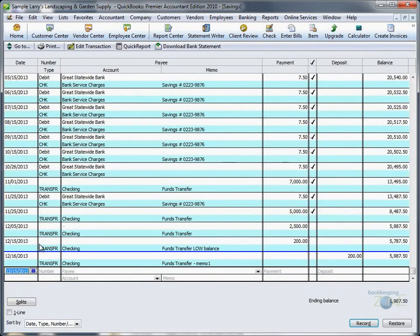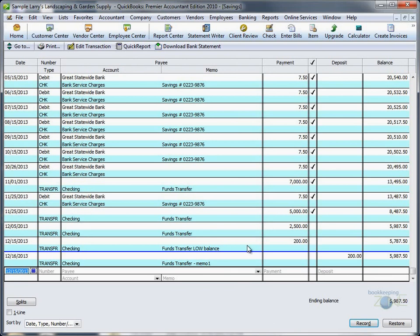If you look at the savings account, you will see the other side of the same entry, because of Low Balance, and it will be recorded as a payment.